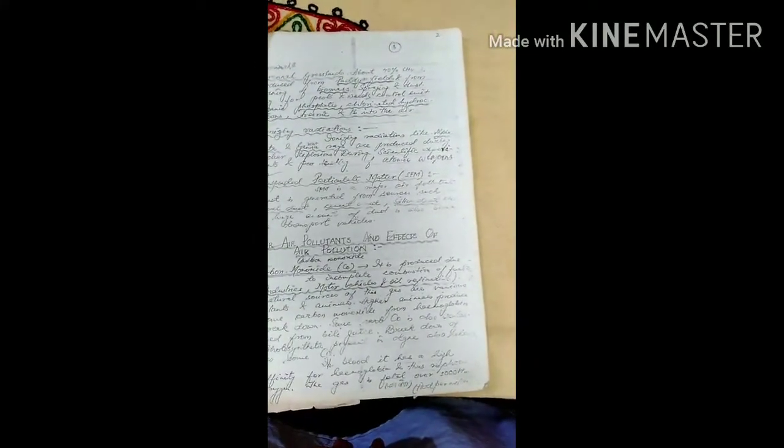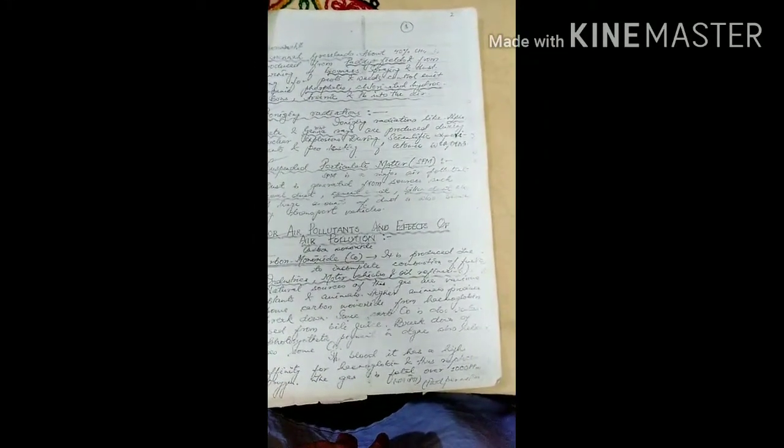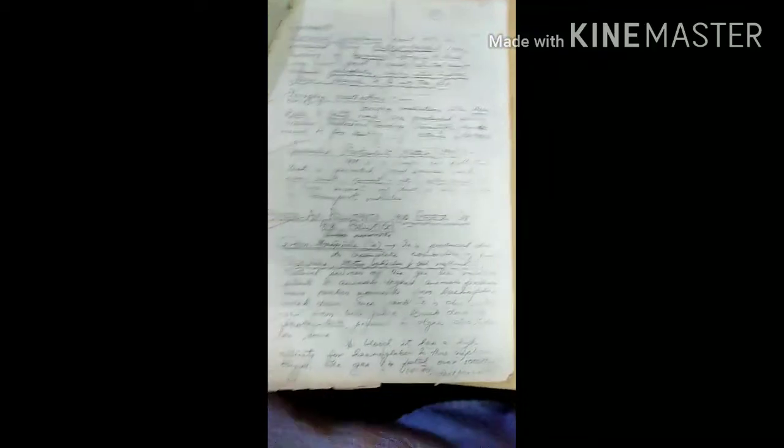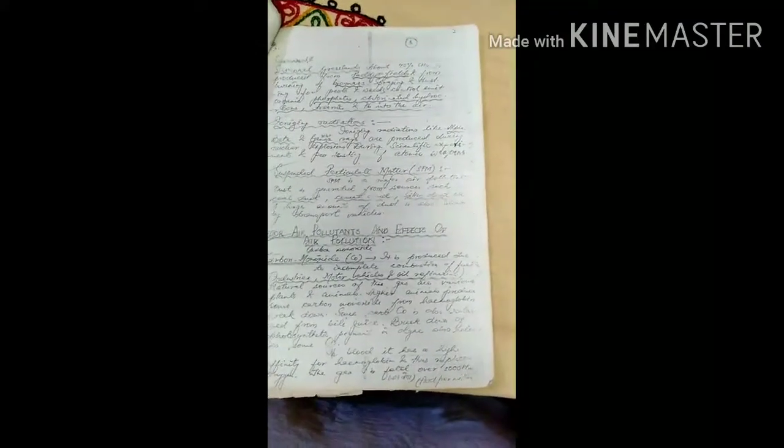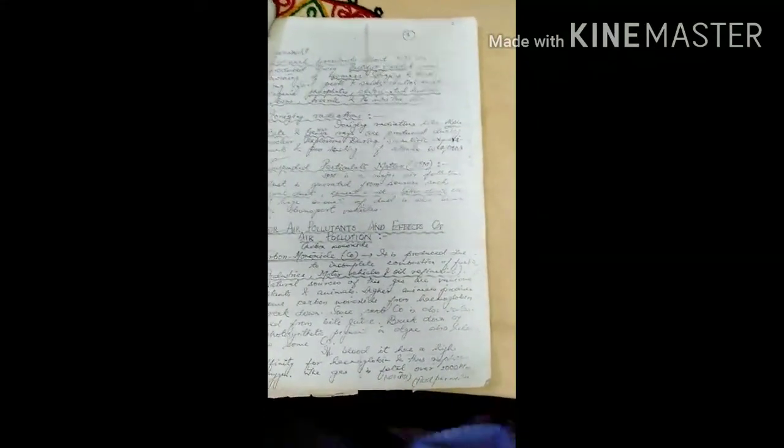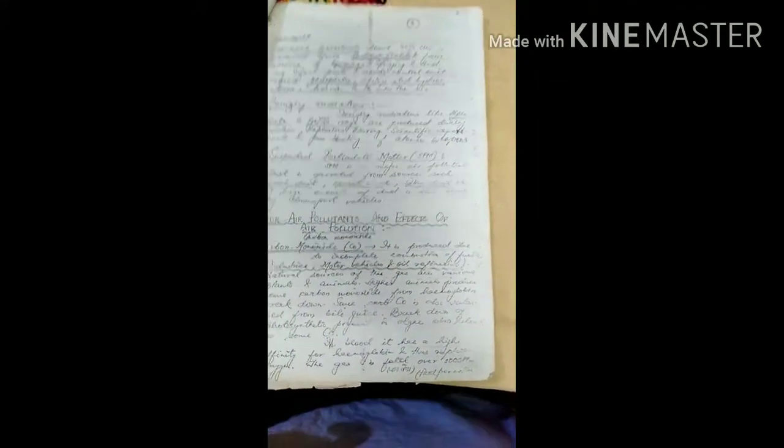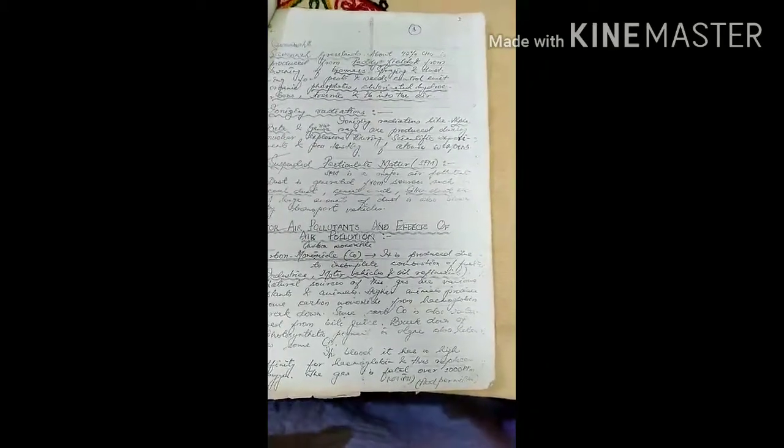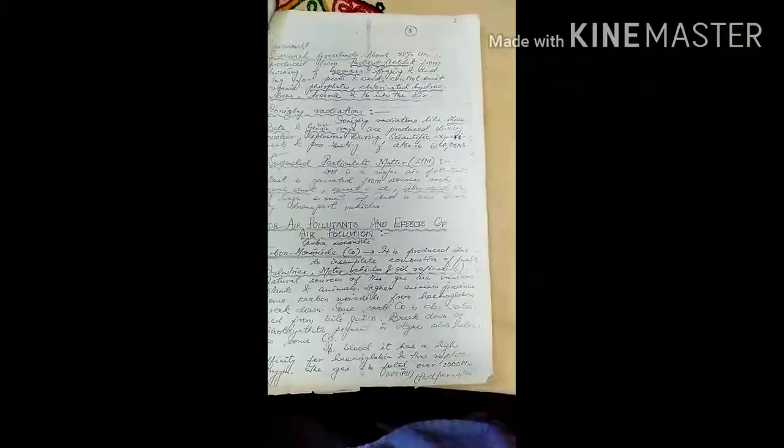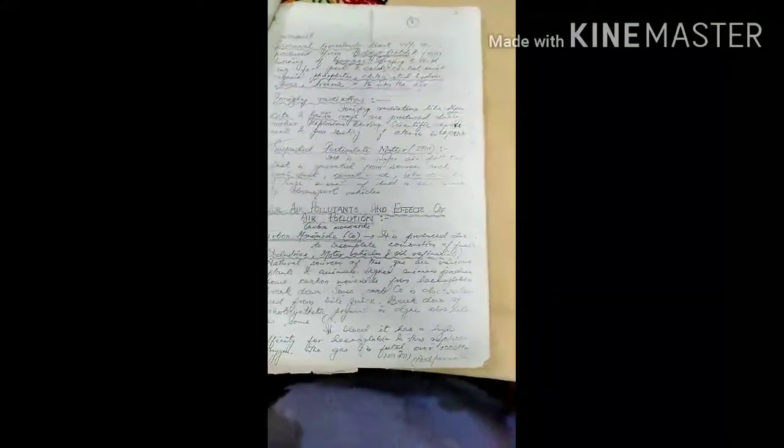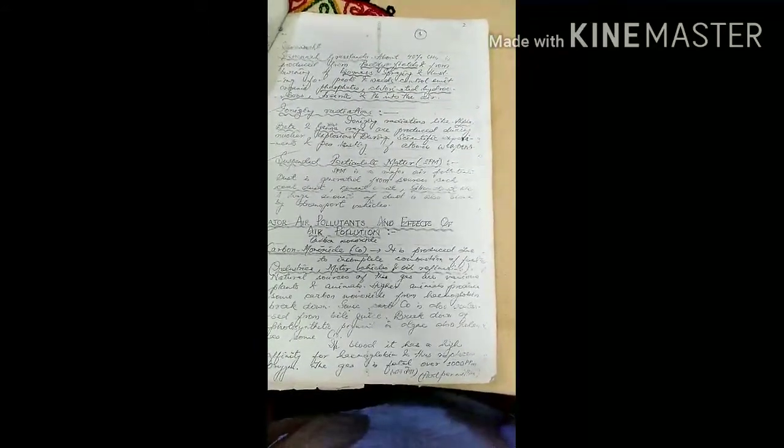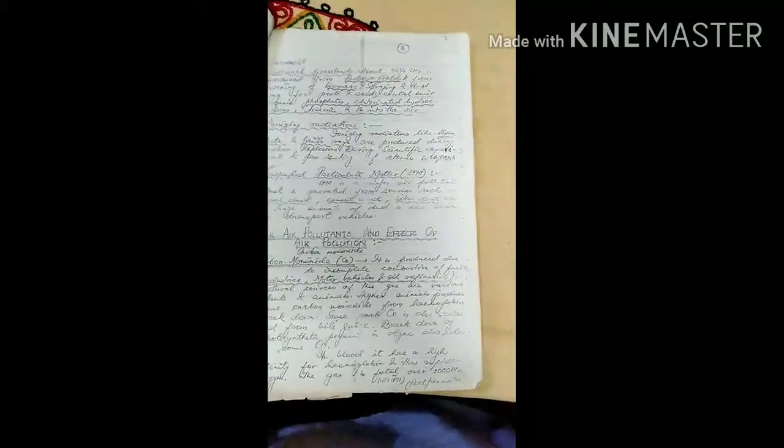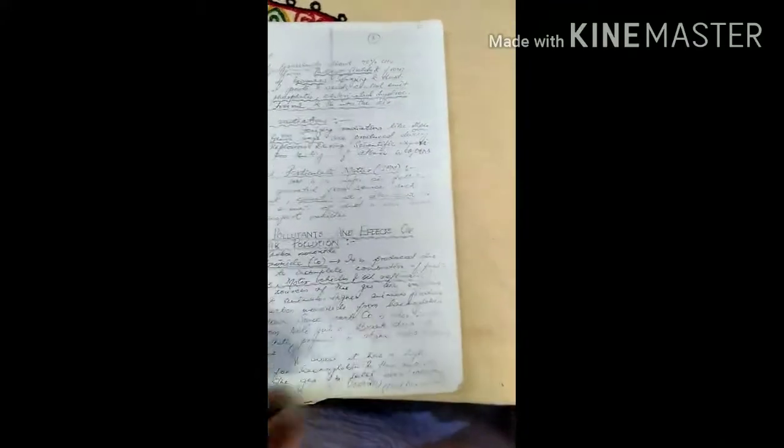Hemoglobin has high affinity for CO, which replaces oxygen in the blood. The gas is fatal over 1000 ppm.